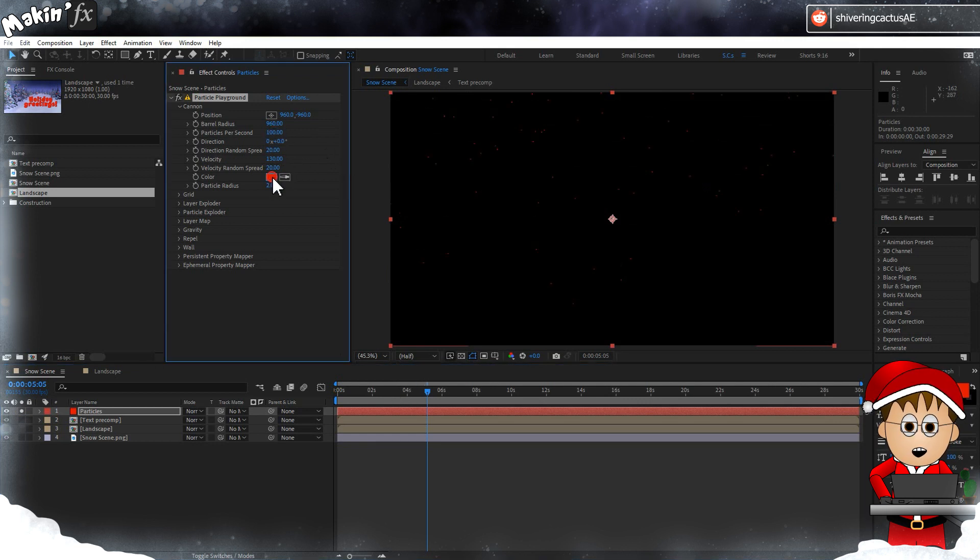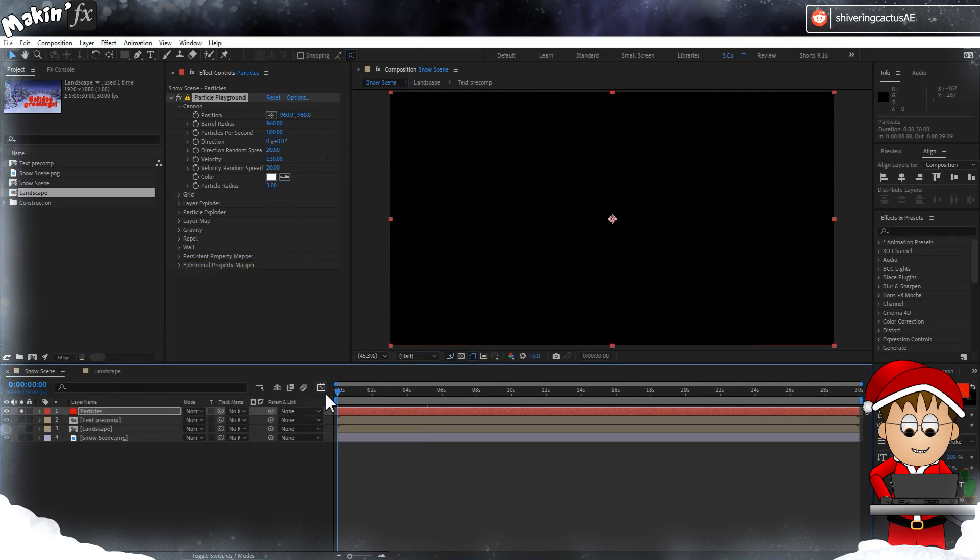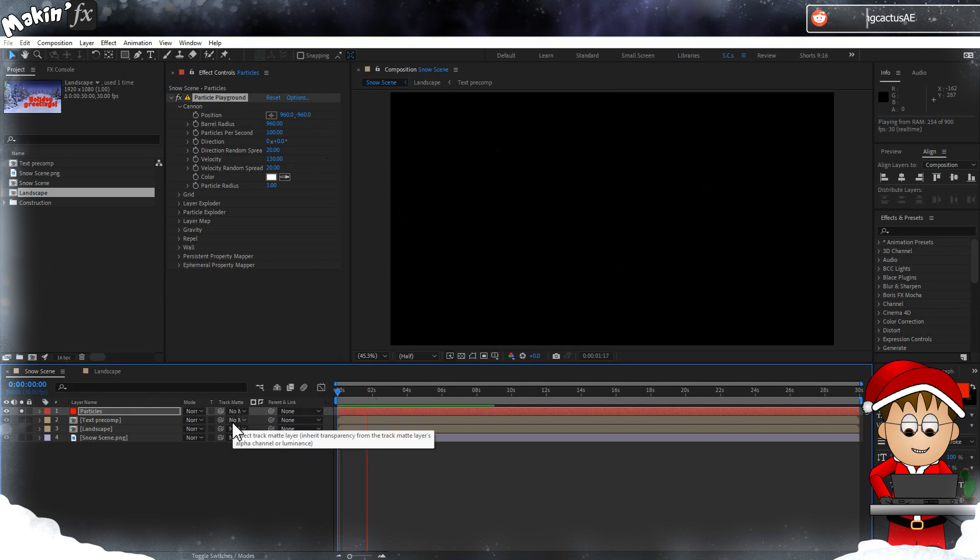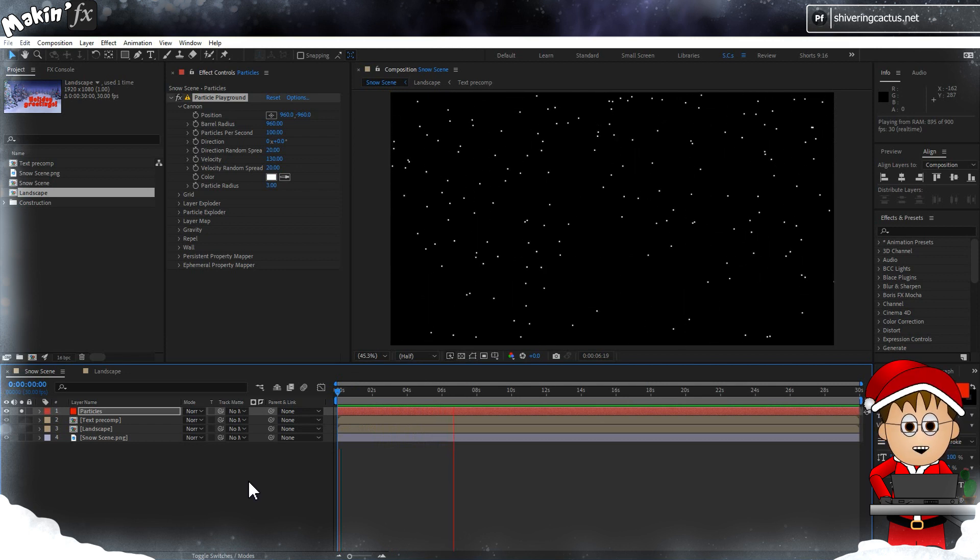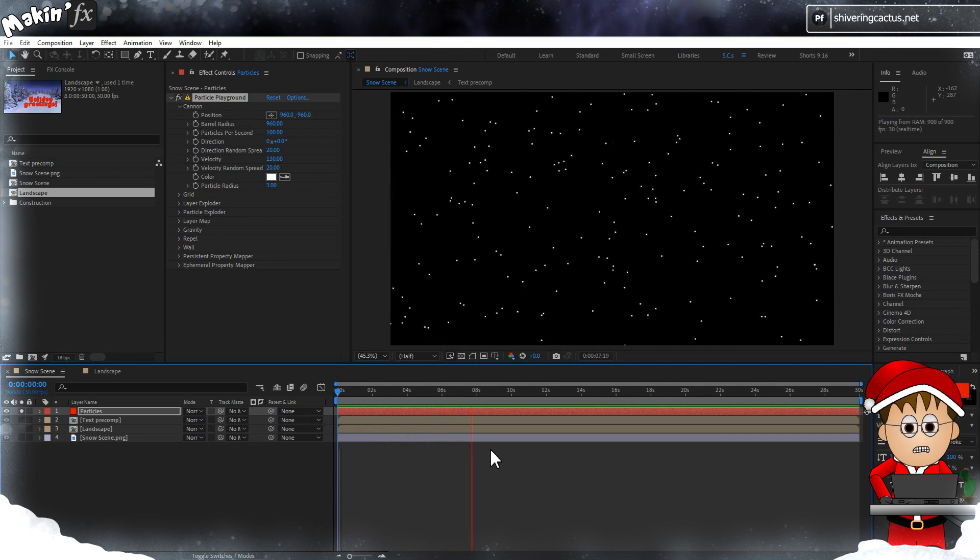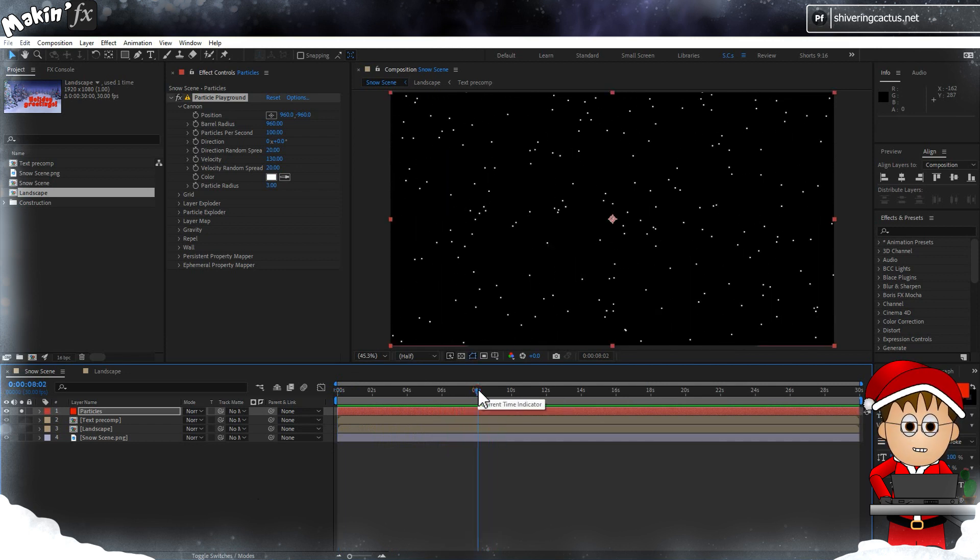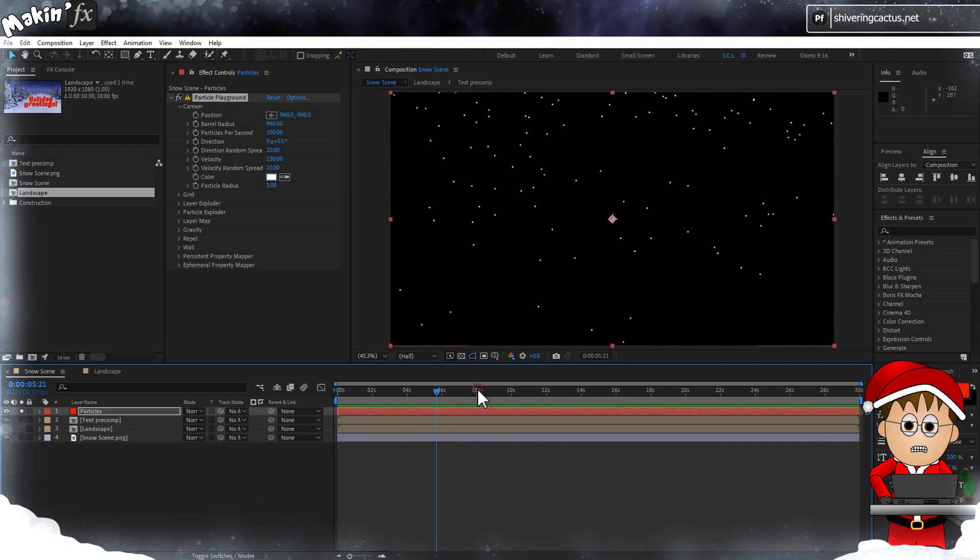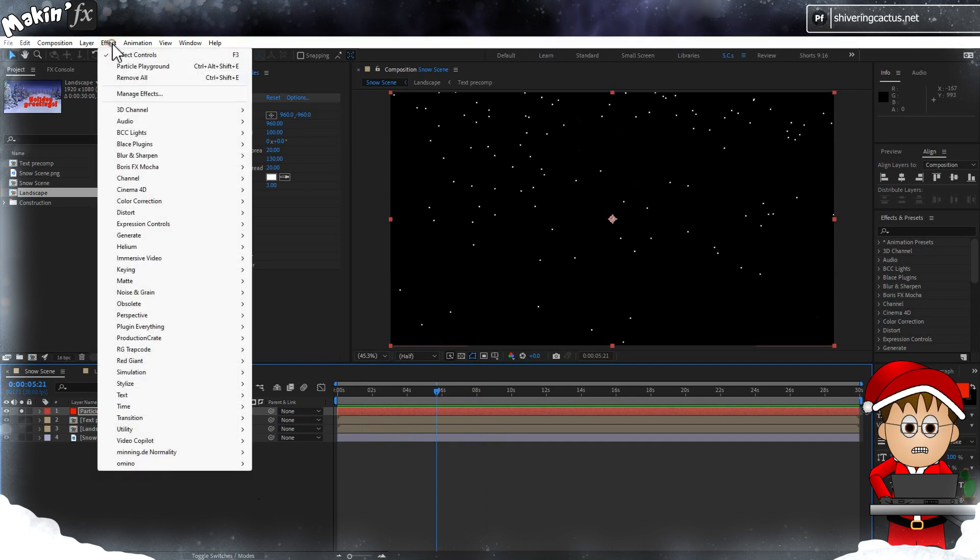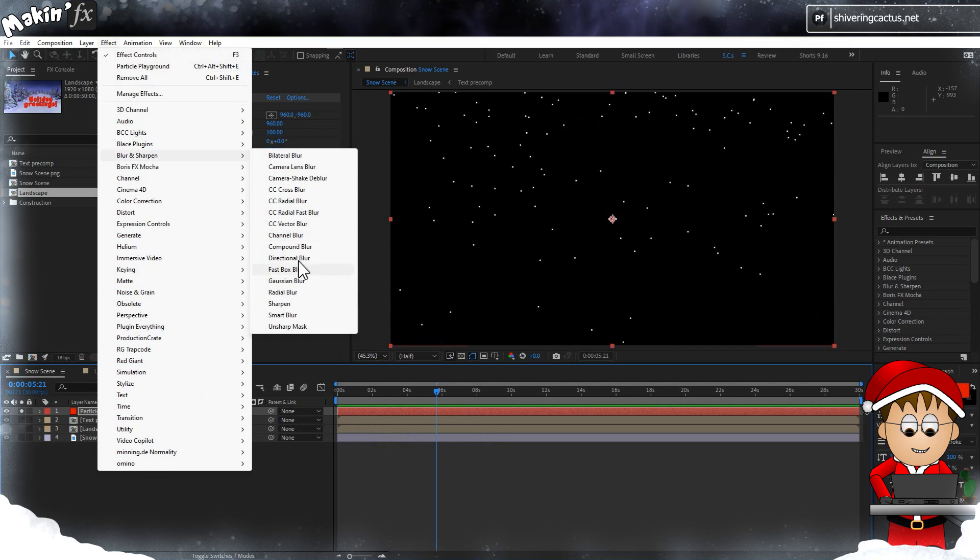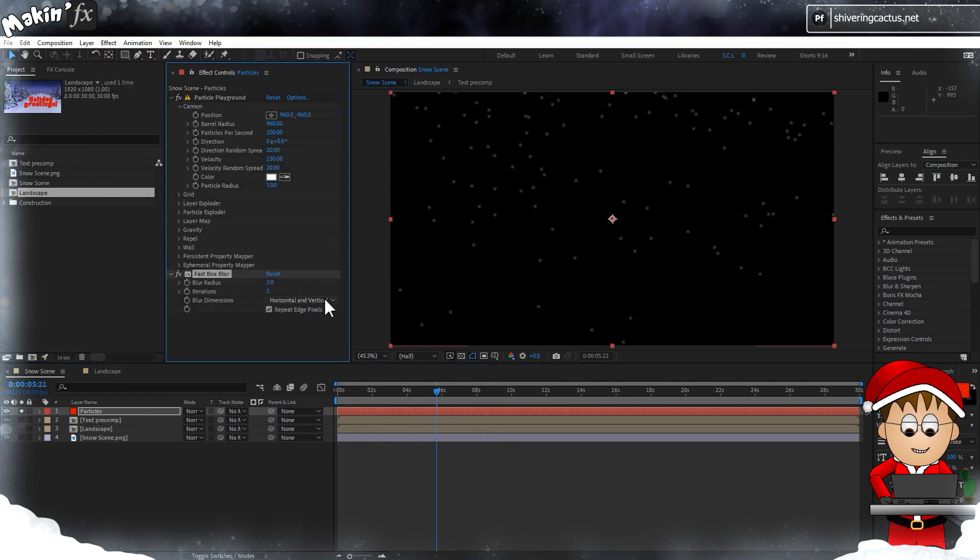I'm leaving the velocity at 130 and the direction pointing up. This does mean that the snow takes a little longer to appear, but the Direction Random means we get a neat drifting effect, and you can always bring the layer forward in time to make the snow not look like a BBC Micro. Go to Effect > Blur and Sharpen > Fast Box Blur and set the blur radius to 3.